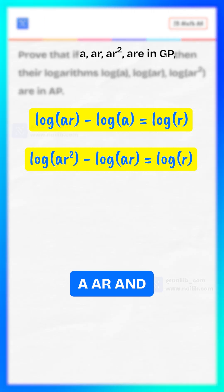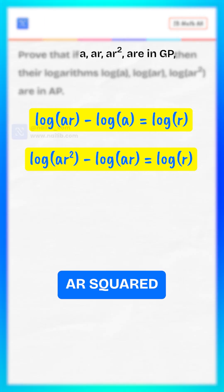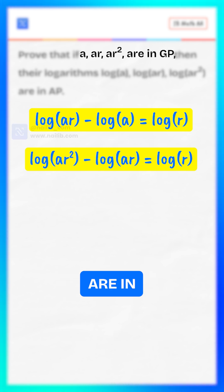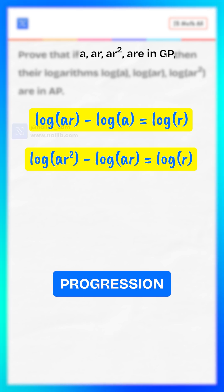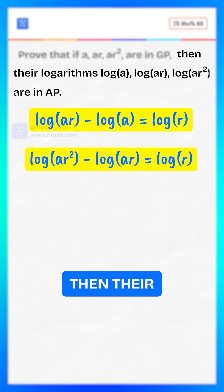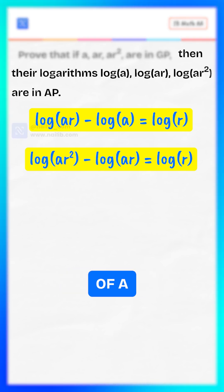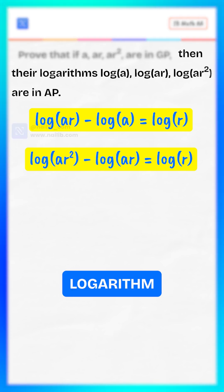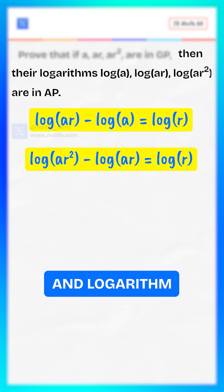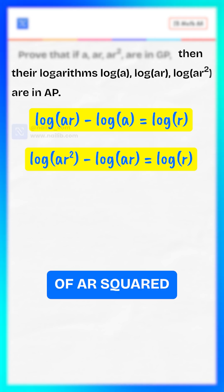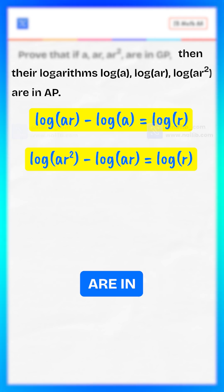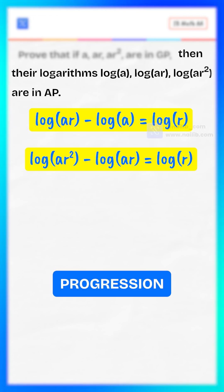Hence, if a, ar, and ar-squared are in geometric progression, then their logarithm of a, logarithm of ar, and logarithm of ar-squared are in arithmetic progression.